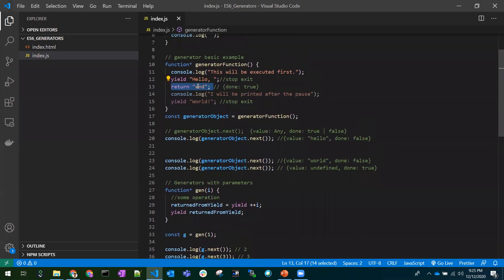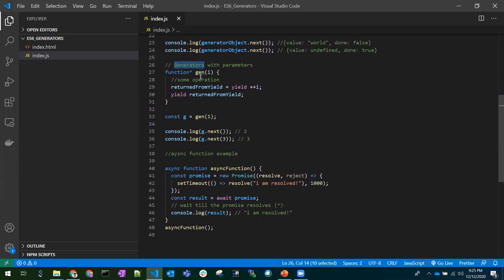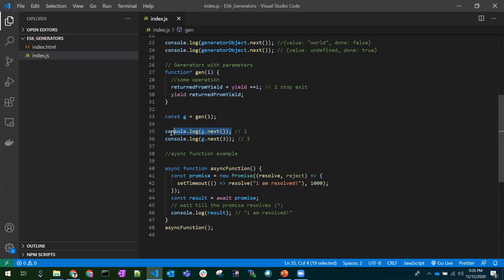Not only can we yield values, we can also pass parameters to the generator function. Here's a sample generator function where we pass a value — for example, passing one. The i value would be one, and yield ++i means it yields a value of two. The function stops there, and calling g.next() returns an object with value: 2.